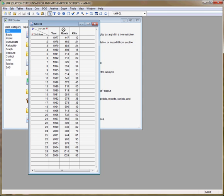From the problem we know that the number of boats registered each year should be the explanatory variable because the number of manatees killed depends on the number of boats registered. So the number of manatees killed will be our response variable.